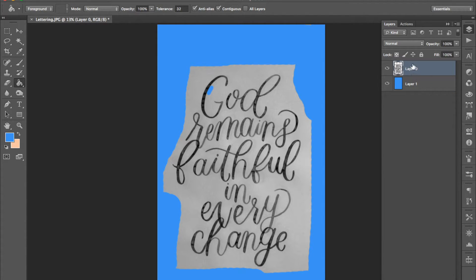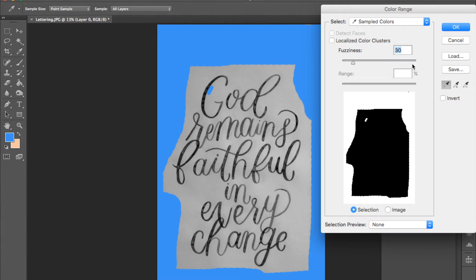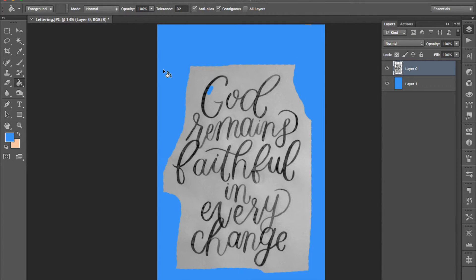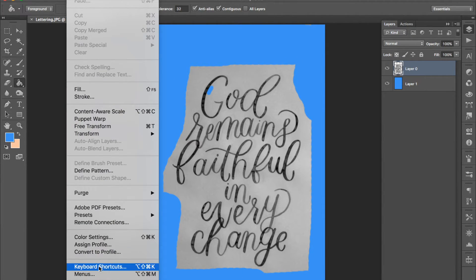Now we're going to go back to our lettering layer and use the select color range tool to erase the background. I've set up a shortcut for this tool because I use it so much. I use command shift R. You can set your own shortcut for any tool by going to edit keyboard shortcuts.